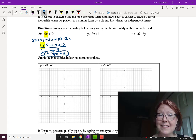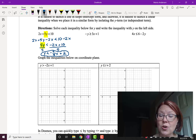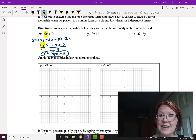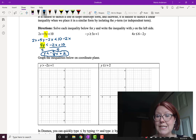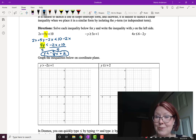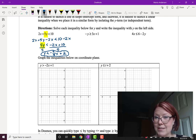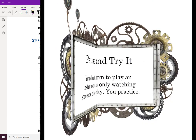At this point, pause and go ahead and try this second and third example: negative y is greater than or equal to 3x plus 1, and 4x is less than or equal to 6 minus 2y. Pause and give it a try.